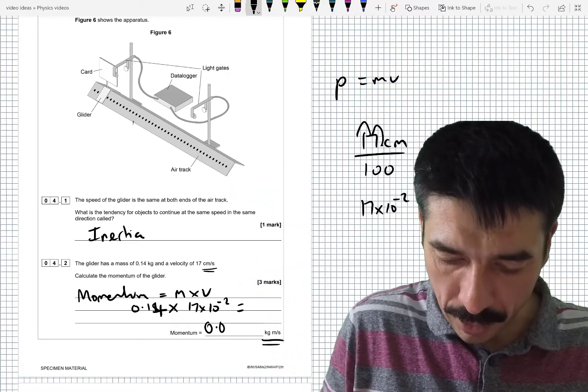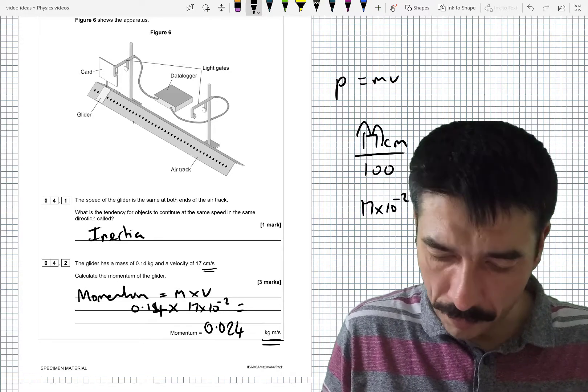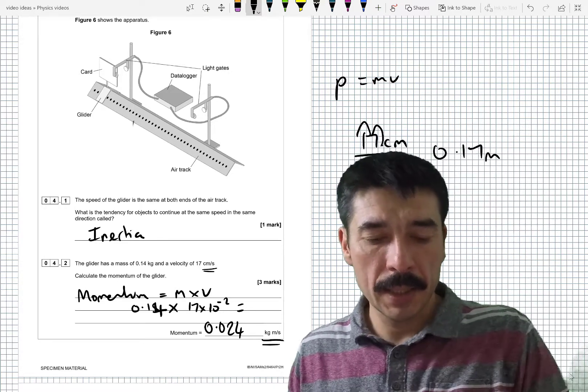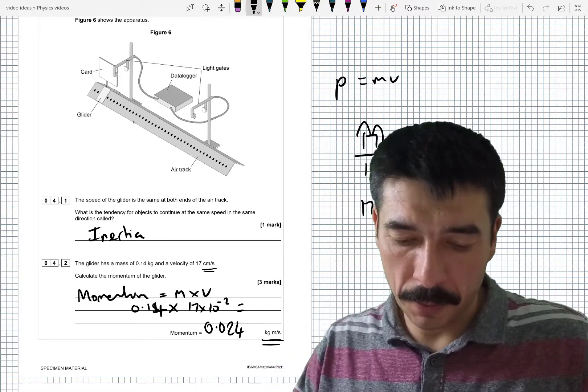And I'm getting 0.0238, which I might round to 0.024 kilogram meters per second. Quite a small number.